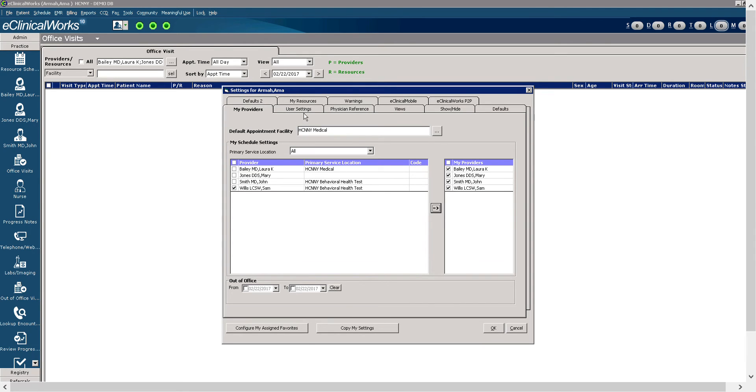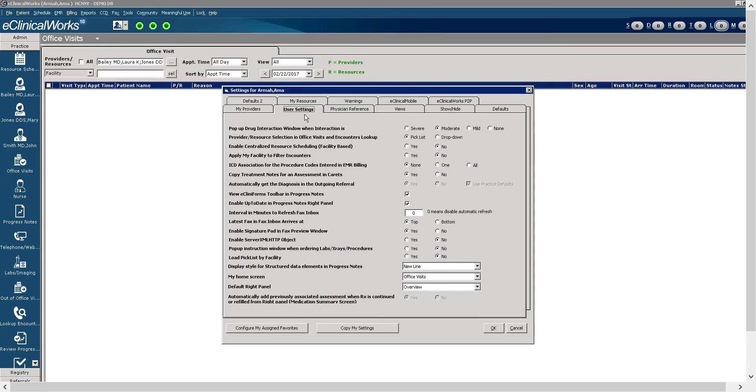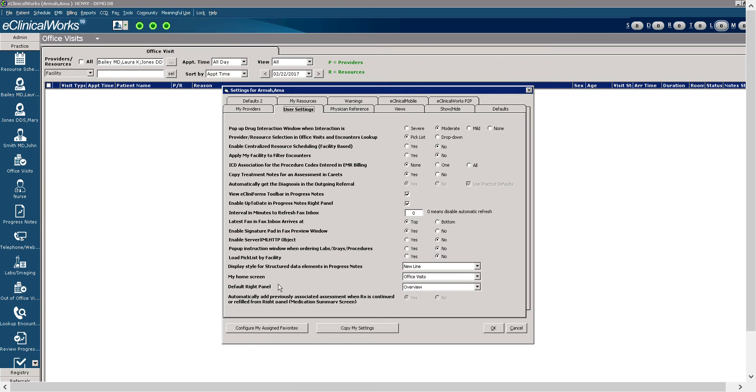We're going to move on to the user settings. User settings allows you to select from several options depending on the user's preference. I want to bring your attention to my home screen. The my home screen allows you to select which options you want to visit or you want to view on the home screen.